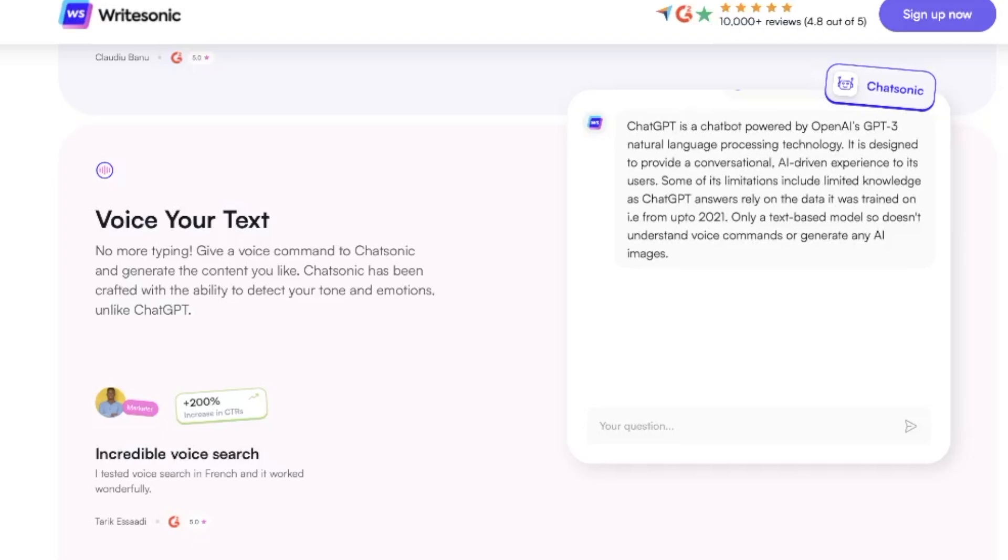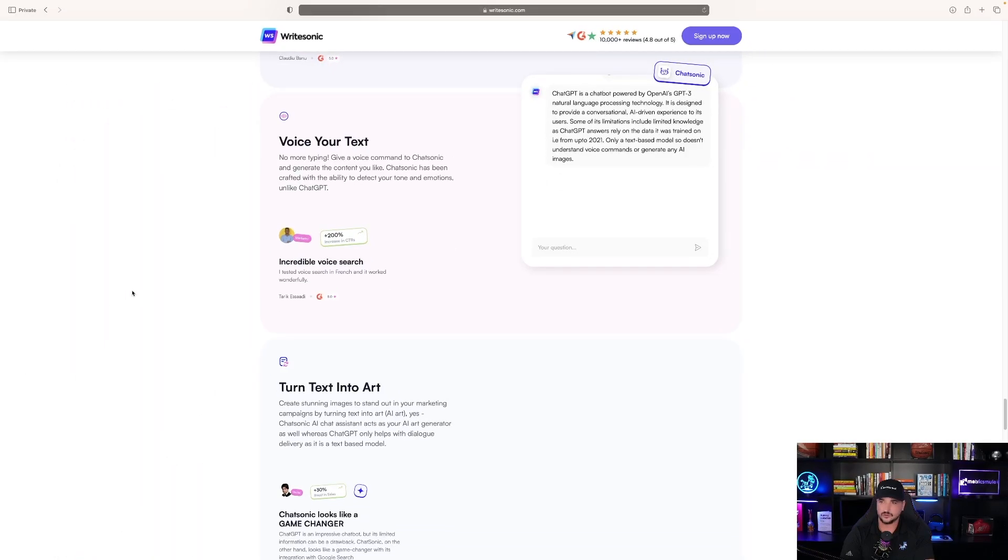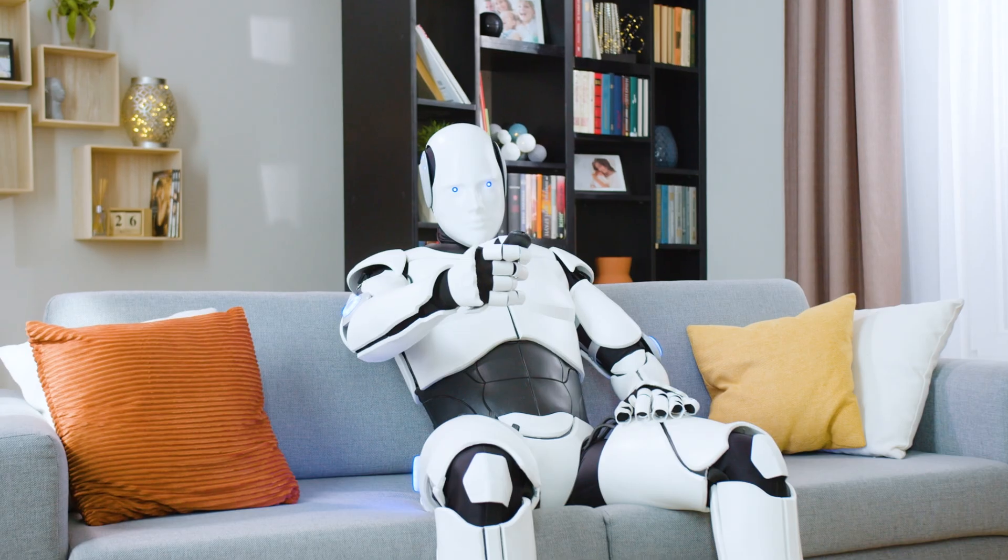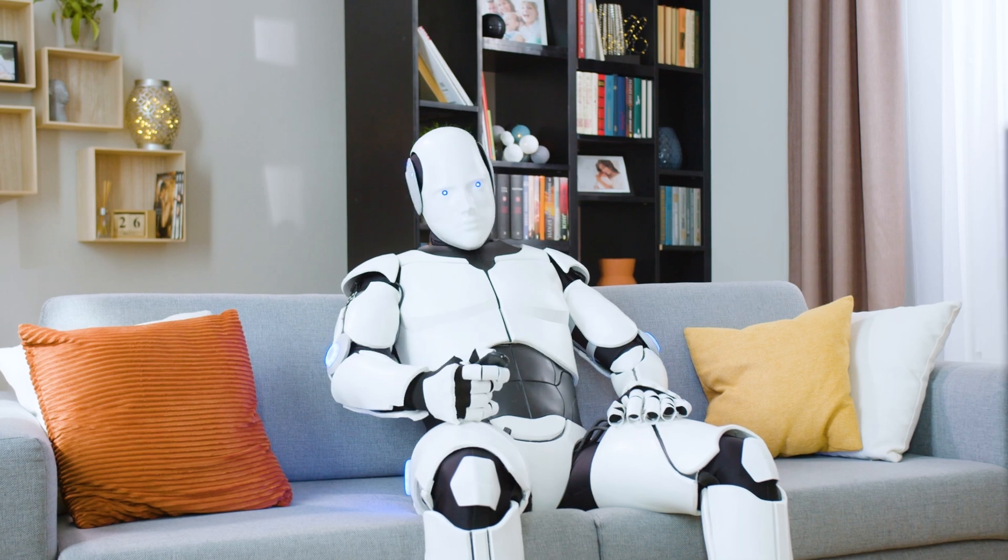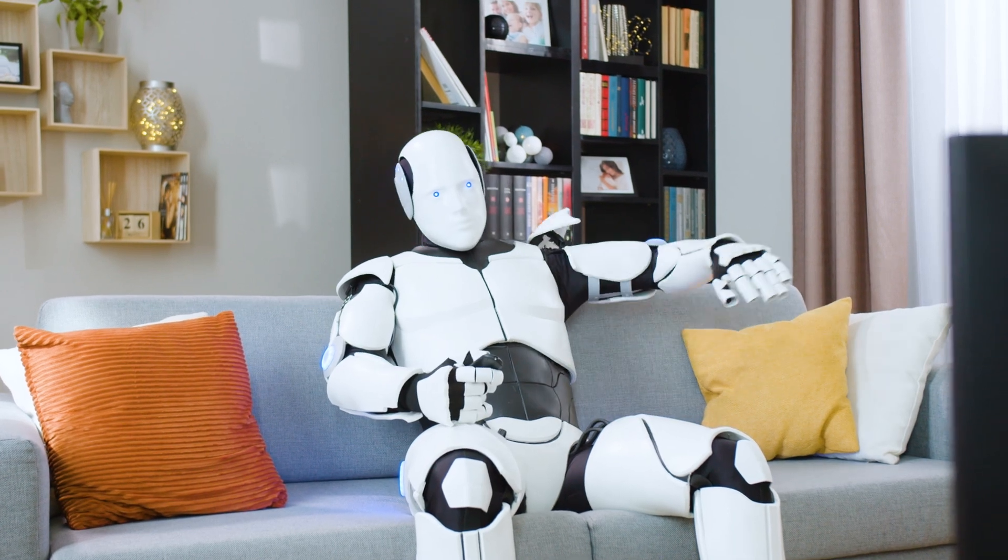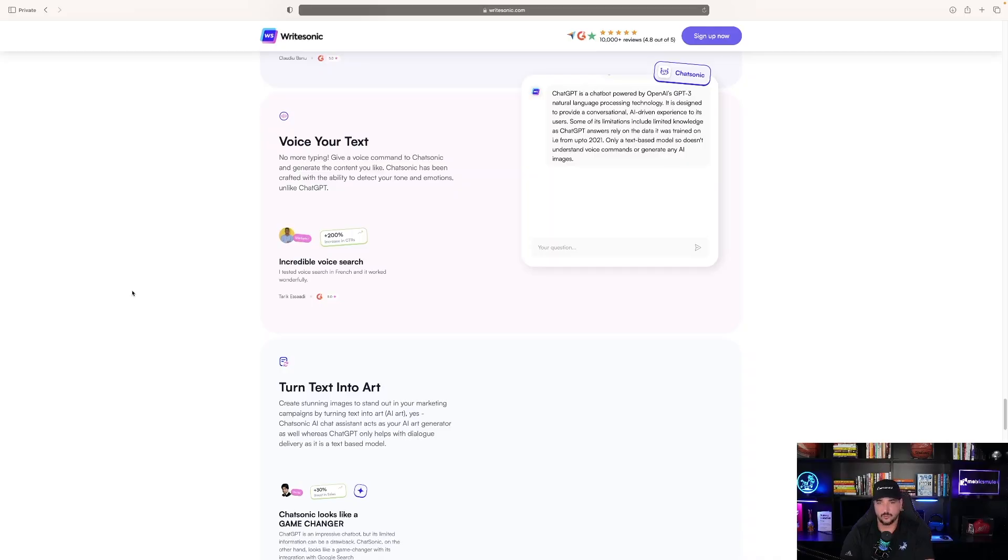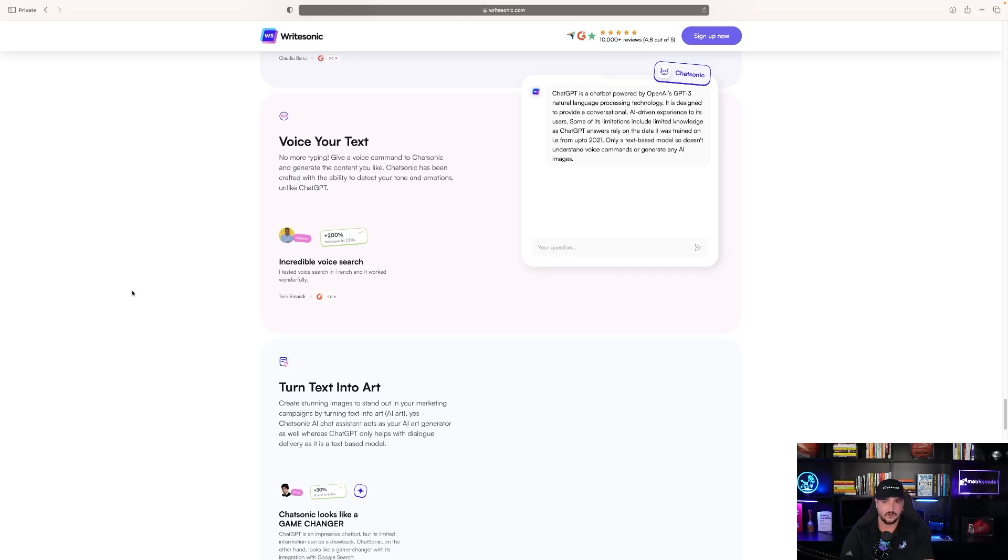Only a text-based model. So it doesn't understand voice commands or generate any AI images. Whereas this one says, No more typing. Give a voice command to ChatSonic and generate the content you like. ChatSonic has been crafted with the ability to detect your tone and emotions.